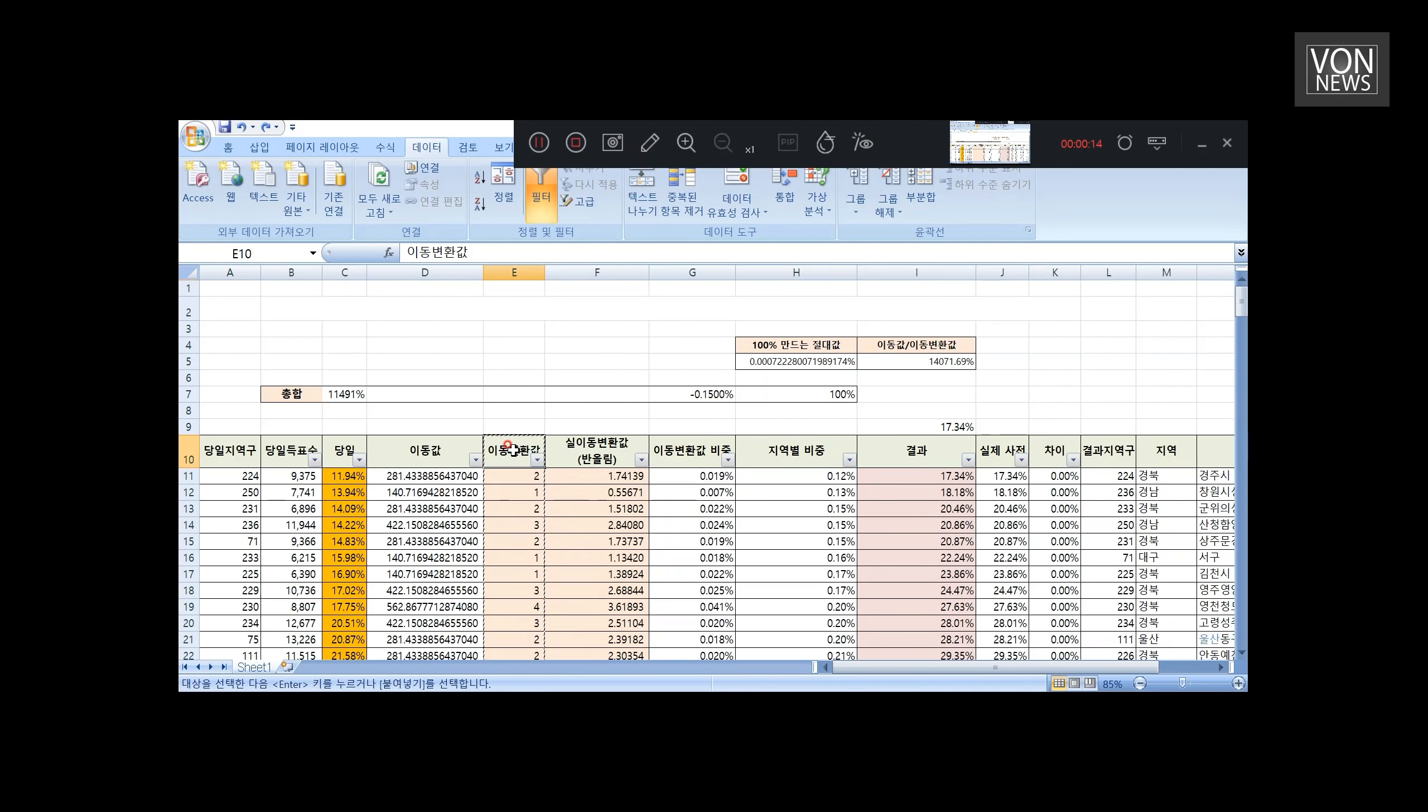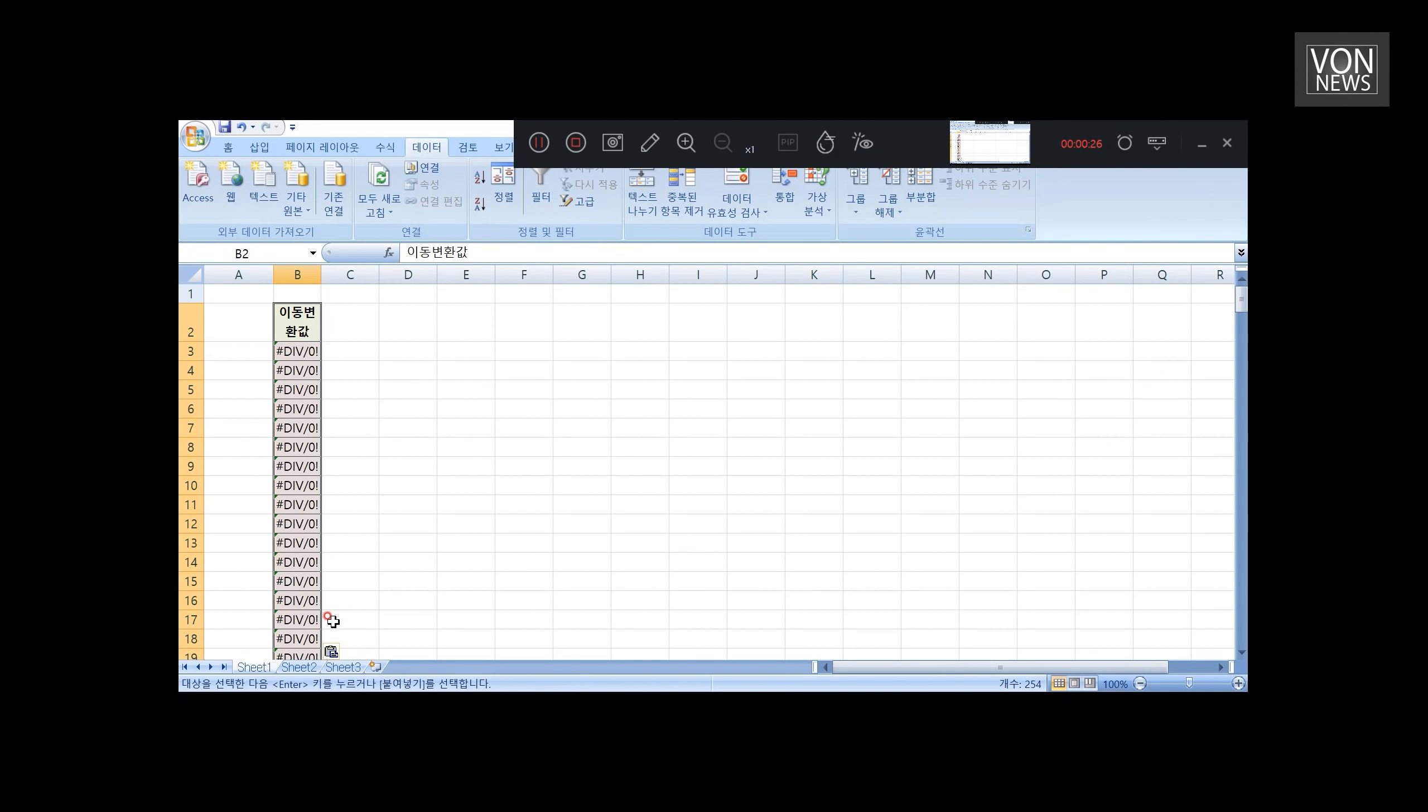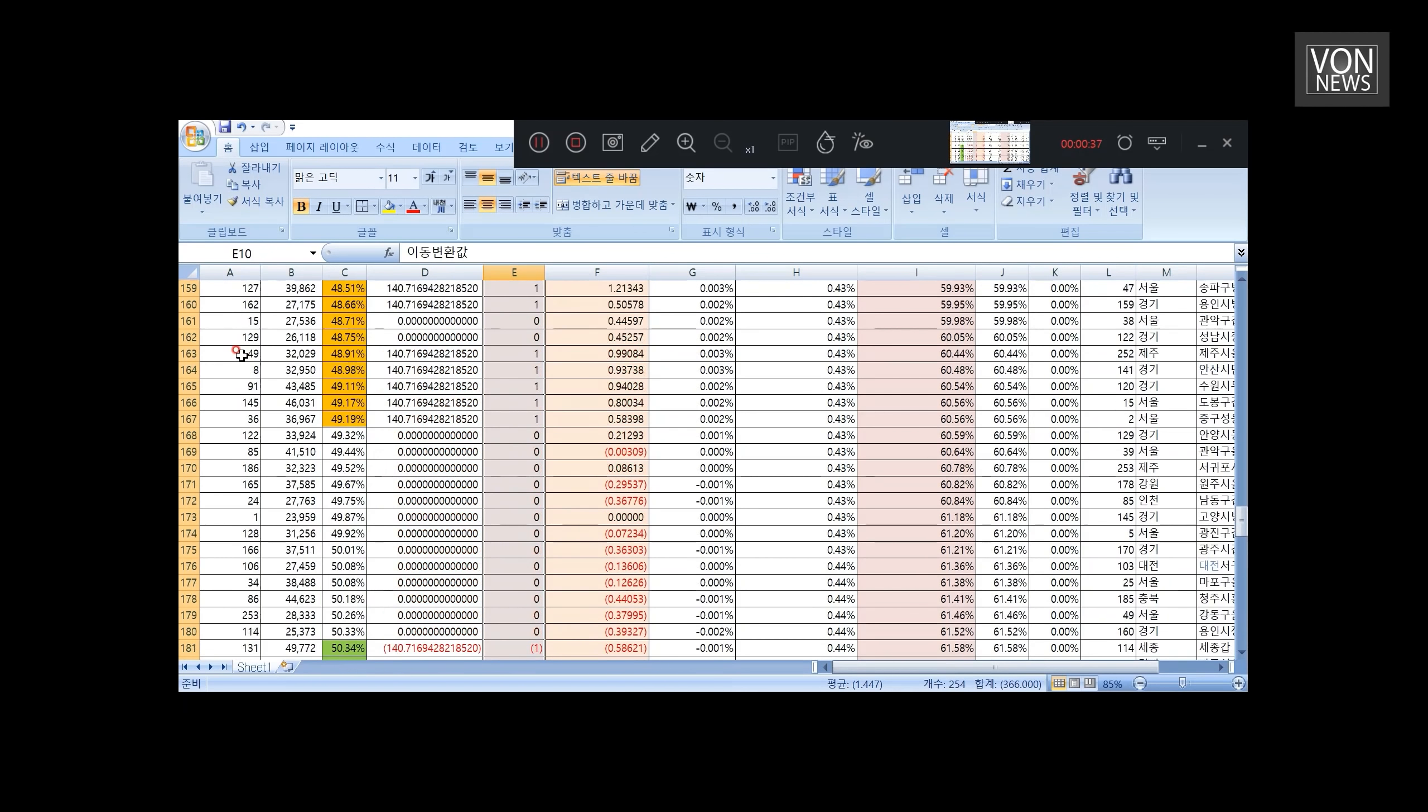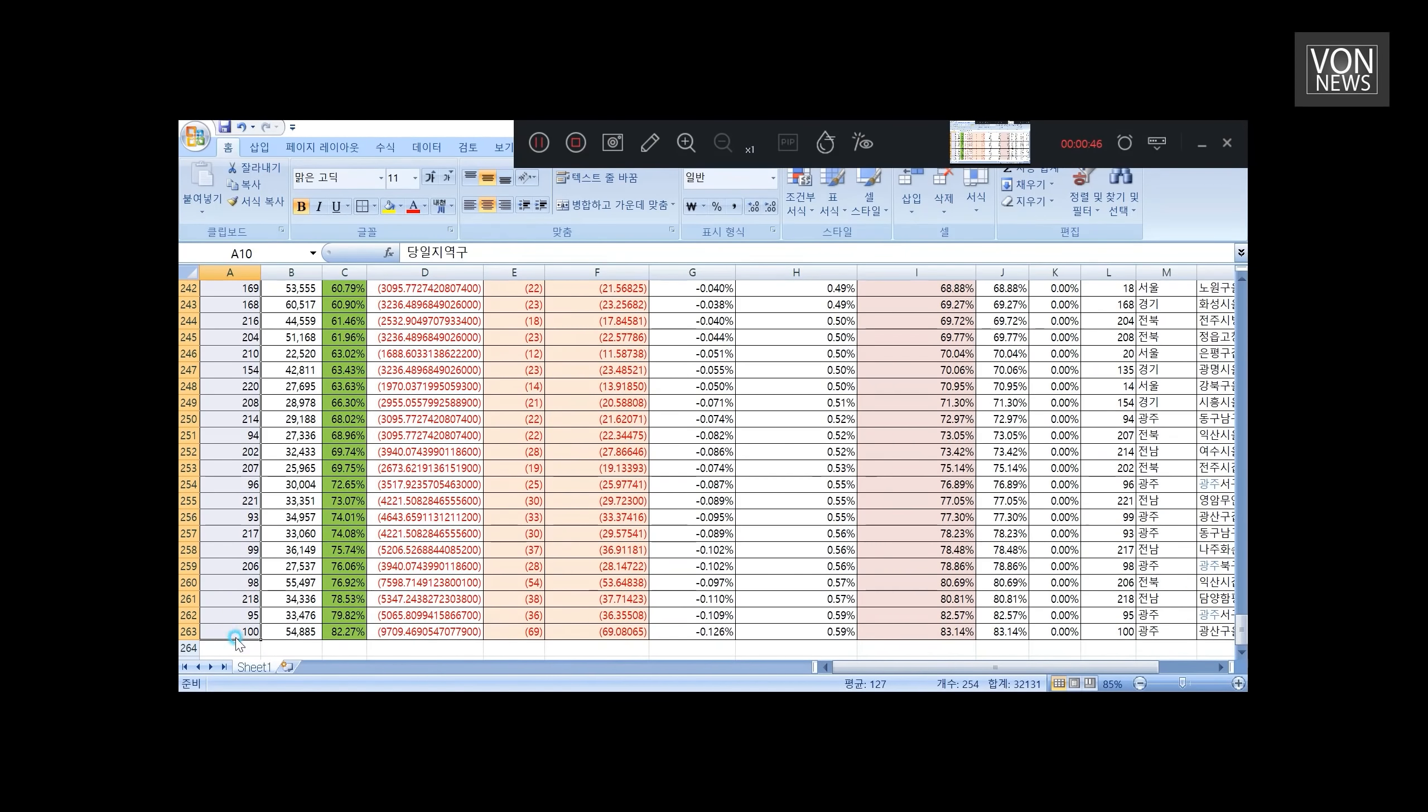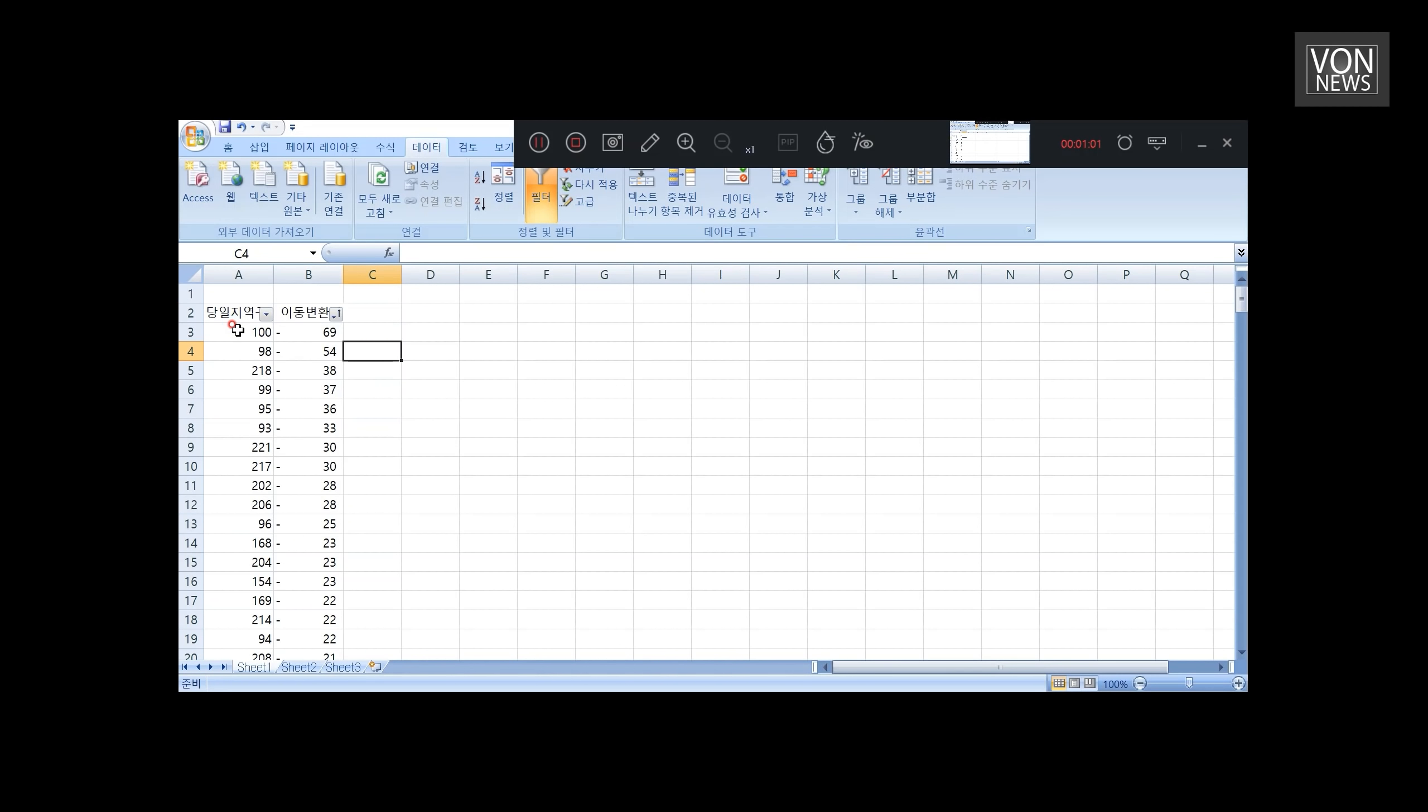먼저 우리가 만든 이동값 결과에서 이동값을 먼저 다 드래그를 해서 가져오고요. 지금 이동값들은 순차적으로 배열된 것이 아닙니다. 그래서 이거를 순차적으로 배열을 하게 될 건데요. 이동값과 중요한 것은 지역구 순번입니다. 지역구 순번을 가져오겠습니다. 그래서 지역구 순번을 가져오고 이 이동값을 중심으로 정배열로 다시 정렬을 하겠습니다. 이렇게 만들어진 순서가 나왔습니다.